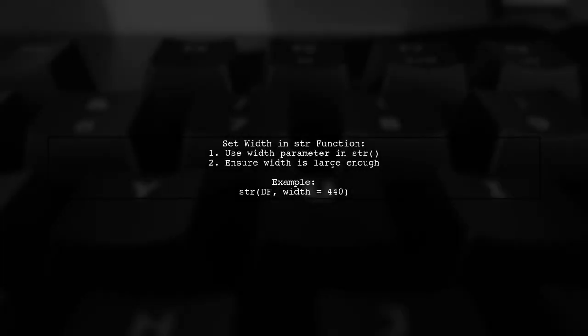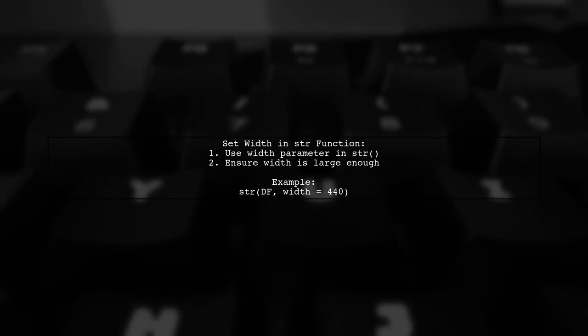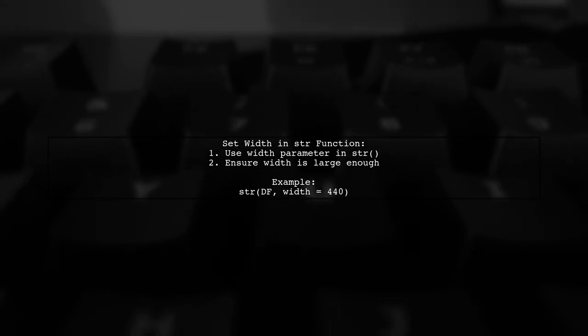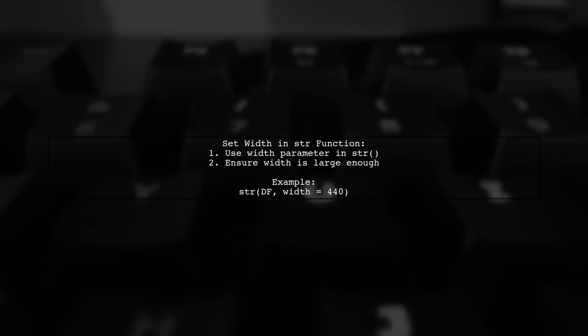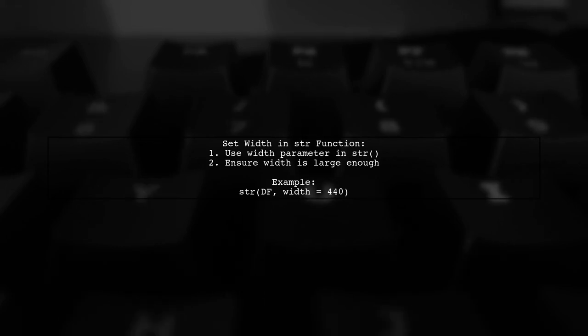You can also set a specific width directly in the str function. Make sure to provide a large enough value to accommodate your data.